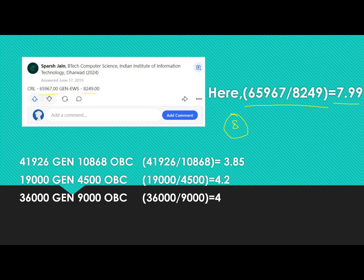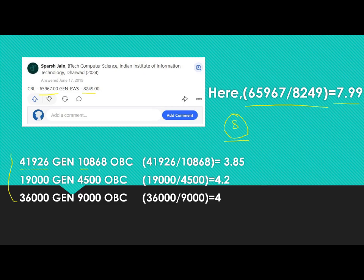Similarly for OBC, I searched Quora and other sources, and I myself am an OBC candidate. I also knew some friends and family members who appeared for JEE with OBC certificates. I personally got 41,926 as my all India general rank in 2020, and my OBC rank was 10,868. Dividing gives 3.85, which is close to 4.